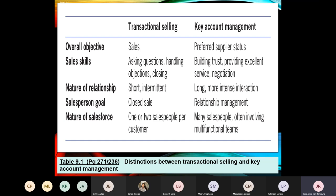If you understand what a key account is, then key account management is not going to be difficult. It means realizing the importance of that customer to your business and what you are prepared, within your capabilities, to offer that key account customer to keep them happy — because you realize the importance of their contribution to not just the survival but also the growth of your business.